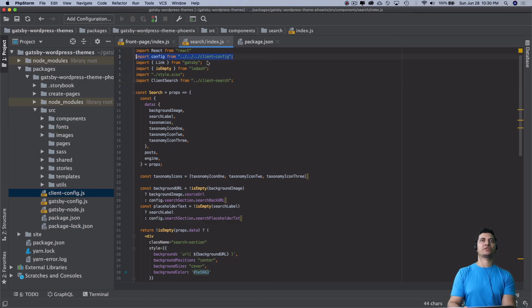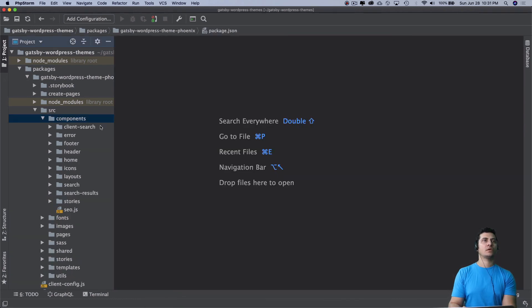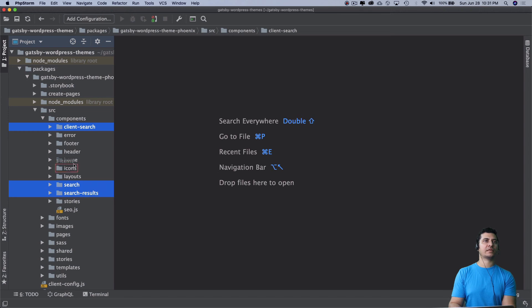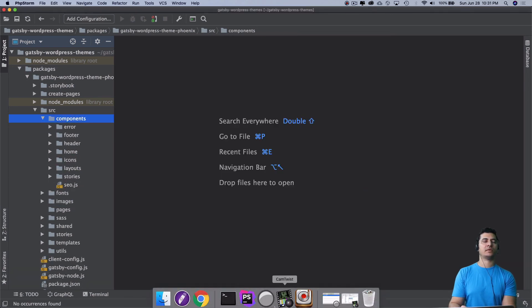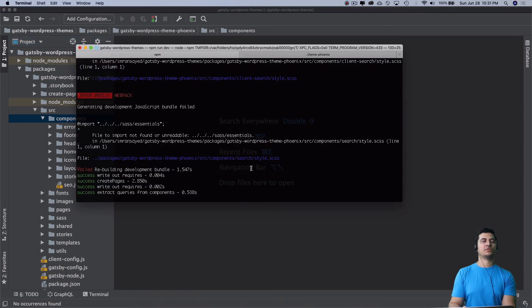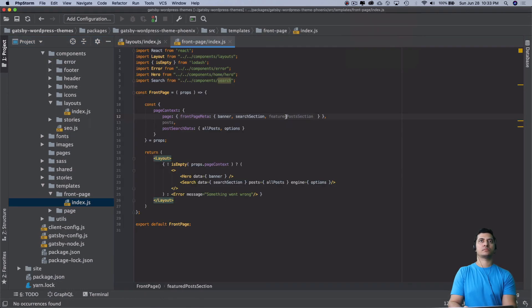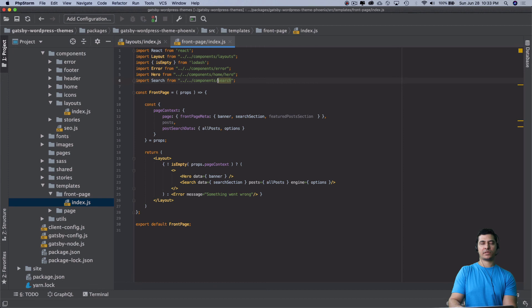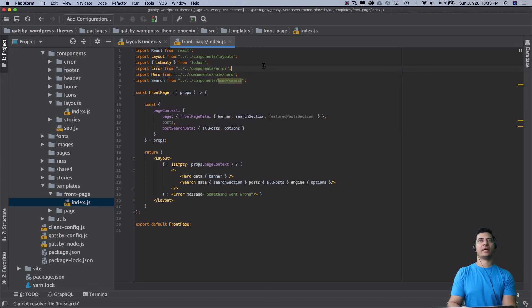We just export default search. Also ensure that this client search, search result, and search - all of these are actually inside of home because they're part of the home. Let's make sure the home has it. Let's refresh it.